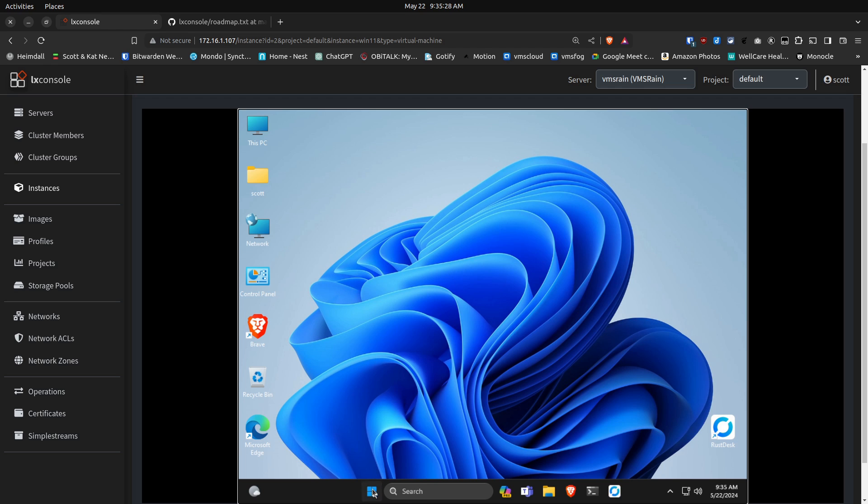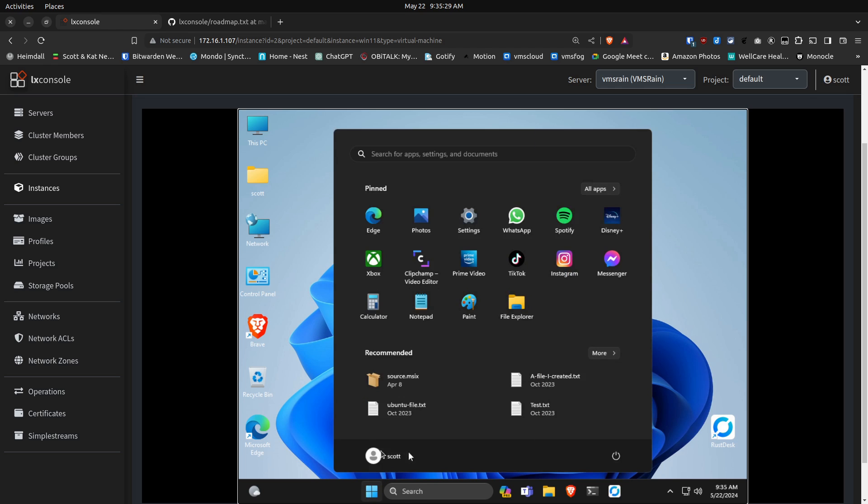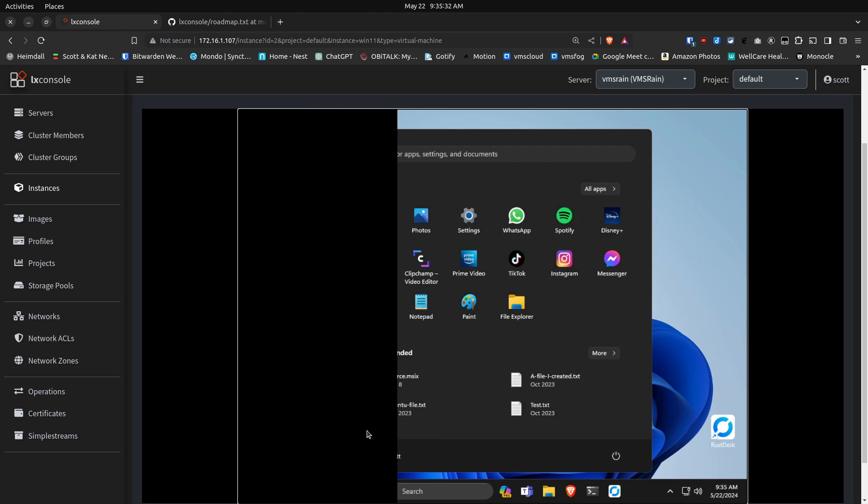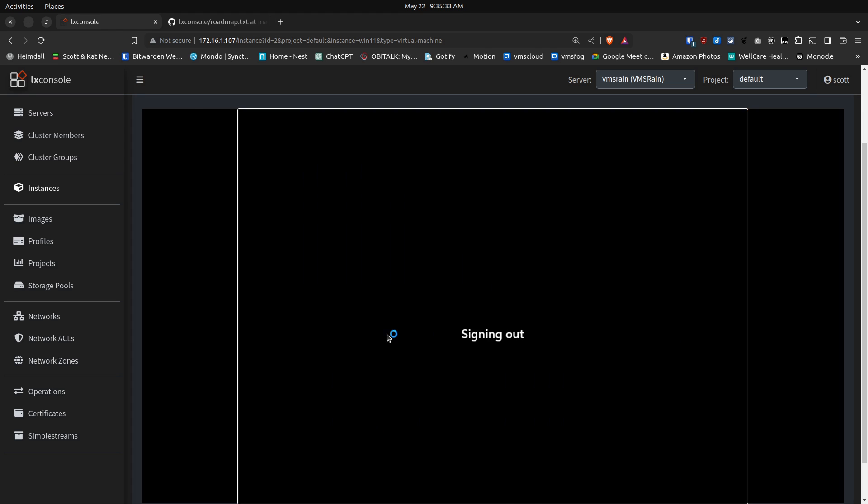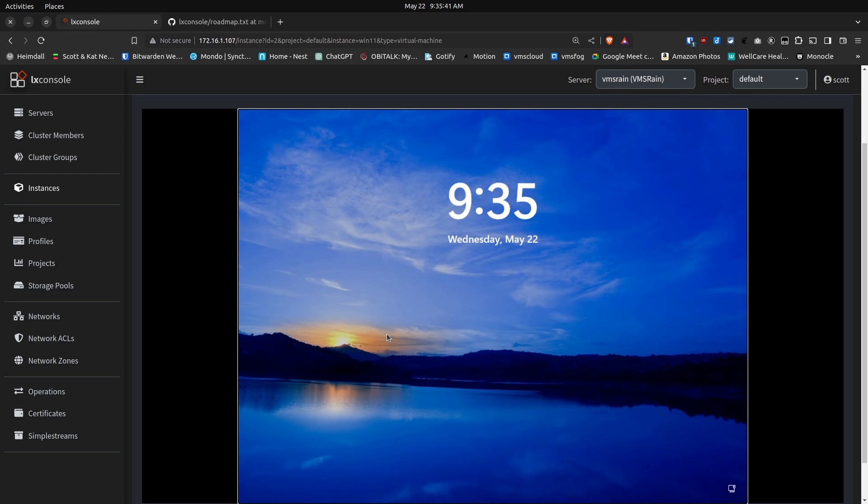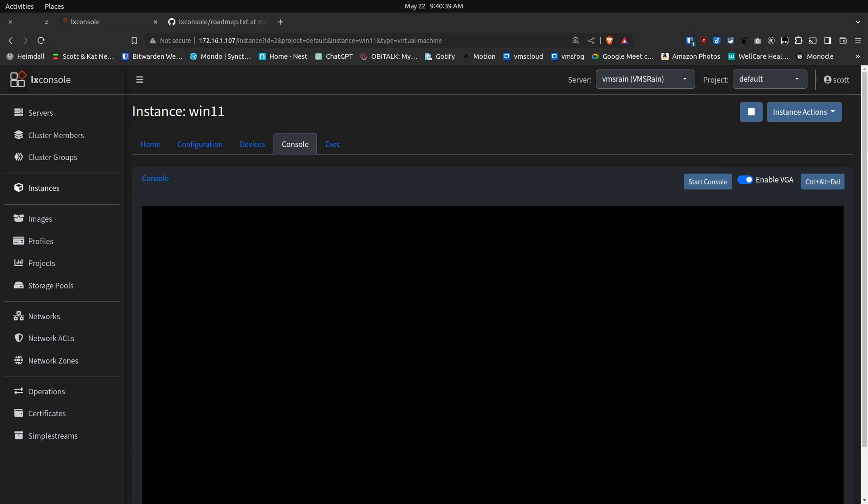And then likewise, I can go ahead and click on this, click on my Scott username, and sign out. And this one should go back and give me the Windows login screen without a problem, and there we go.